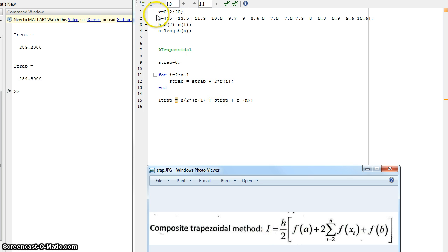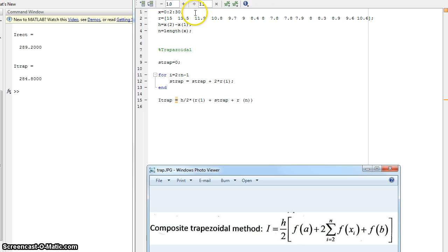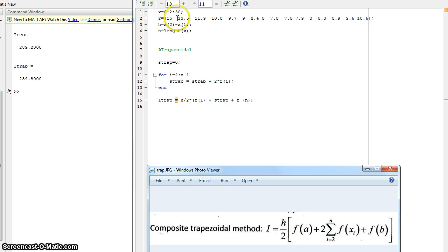We're using the same x matrix, 0 to 30 in increments of 2, same r matrix which corresponds to each value in the x, and then our h, which is the step size, in this case it's 2 again, n, which is the length of the x matrix.